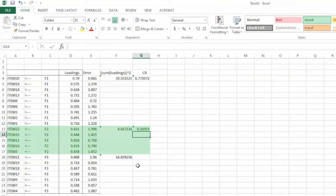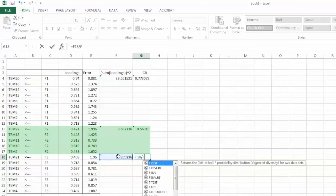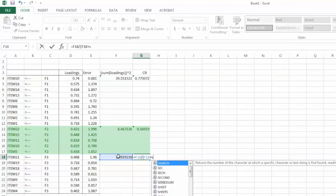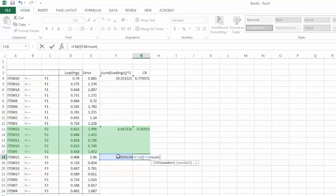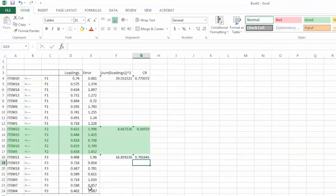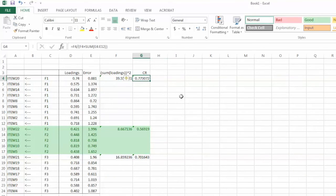The CR value for F2 is 0.569. Similarly, we can calculate CR value for F3, equal sign, select the square sum of loadings for F3, in this case, it is cell F18, divide sign, parenthesis, cell F18 again, plus, sum function, parenthesis, highlight error variance for F3, which is cell E18 to E24, close parenthesis, and hit enter.